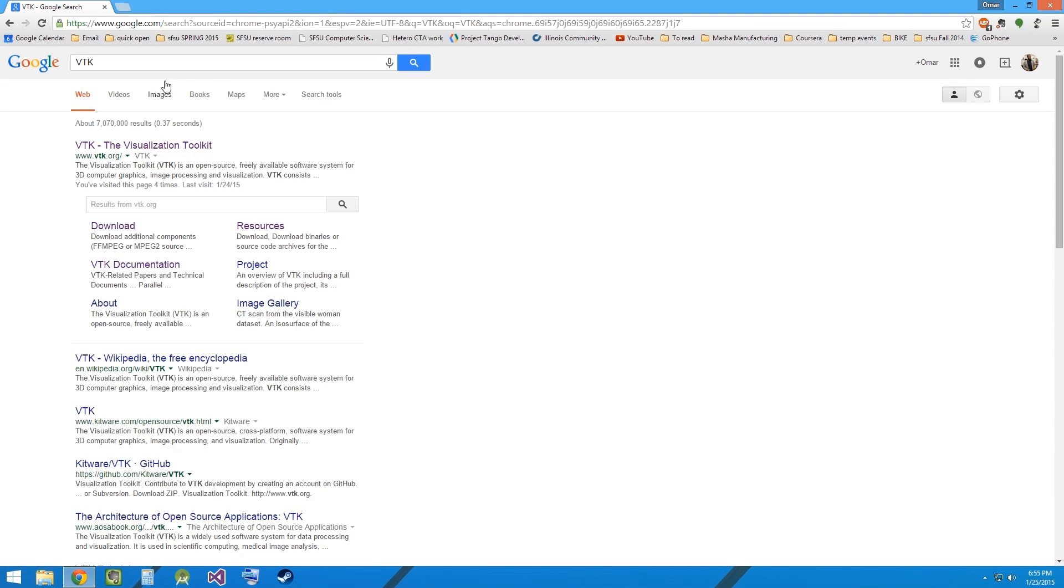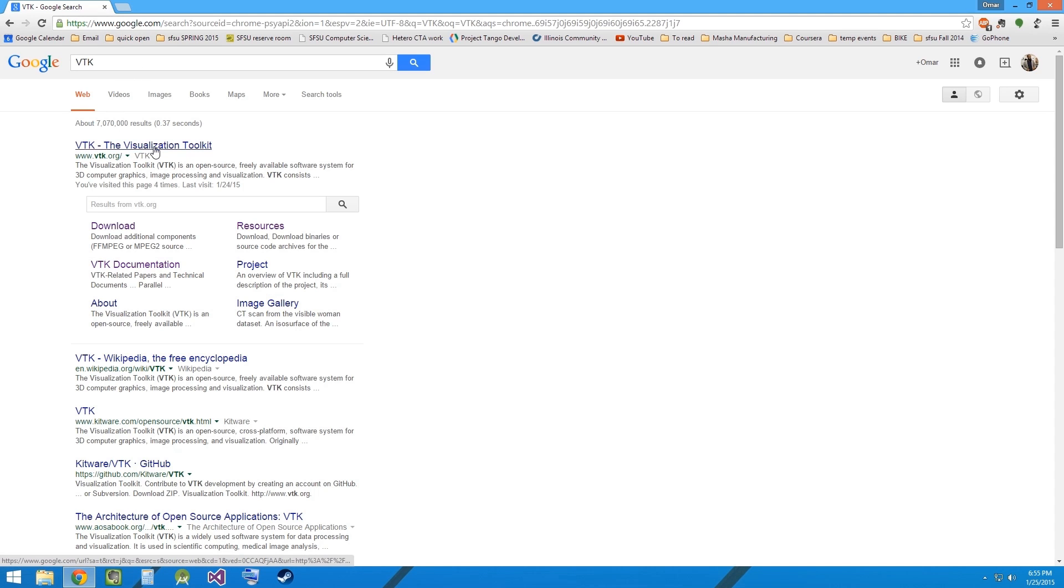Hi everybody and welcome to the VTK tutorial. Please open up your browser and search for VTK.